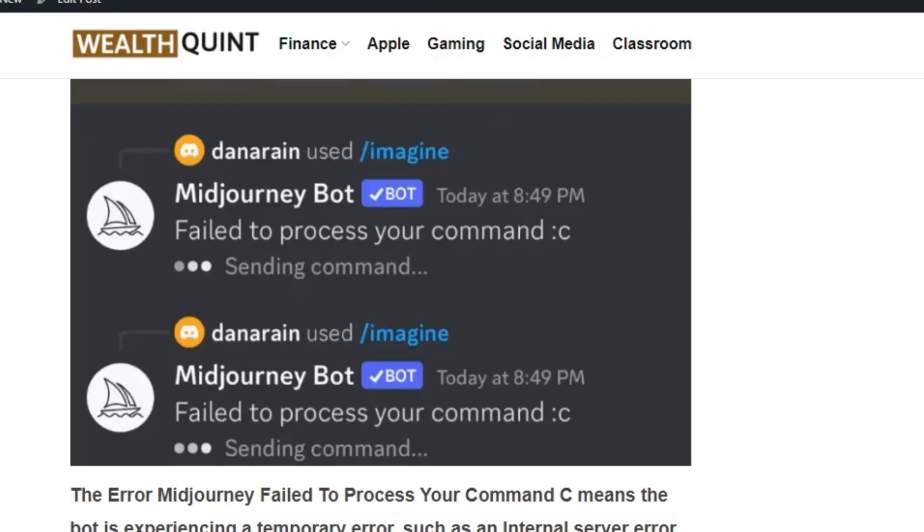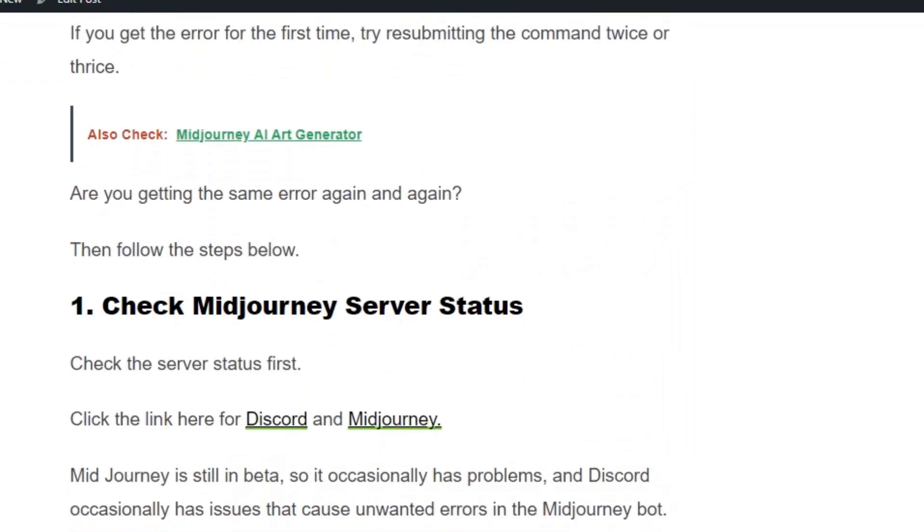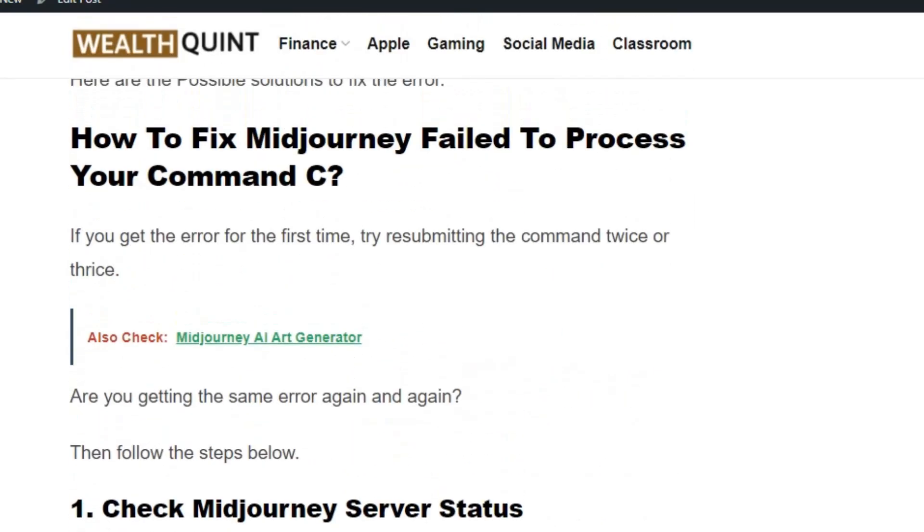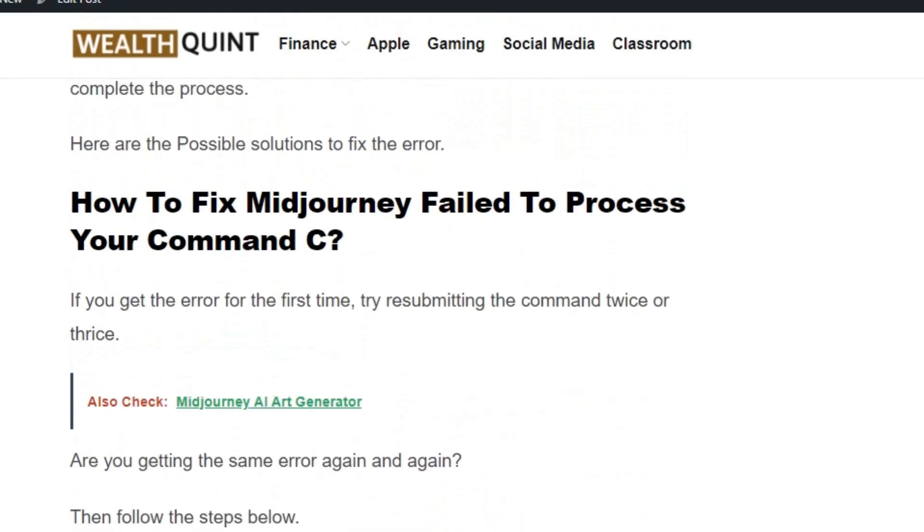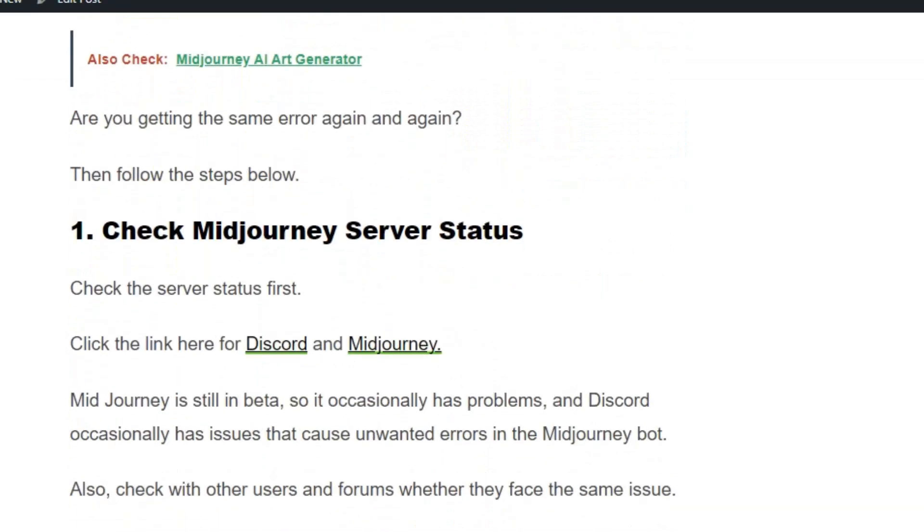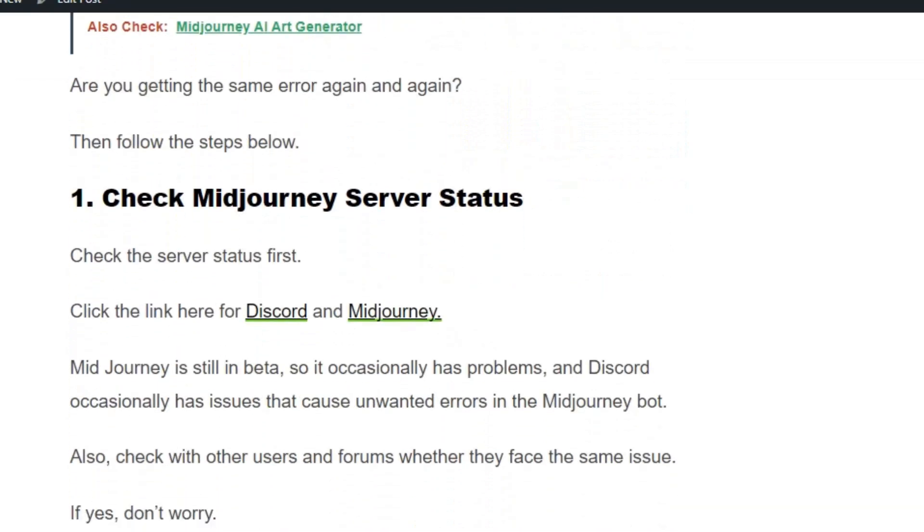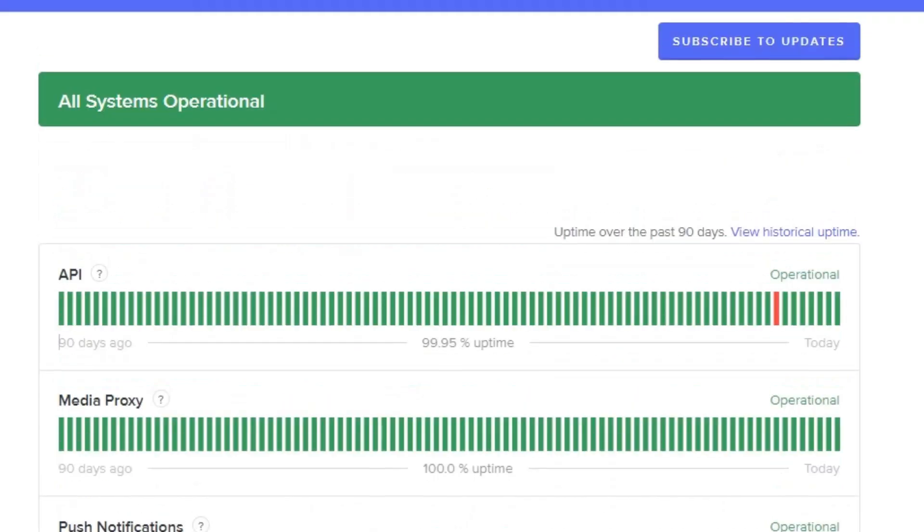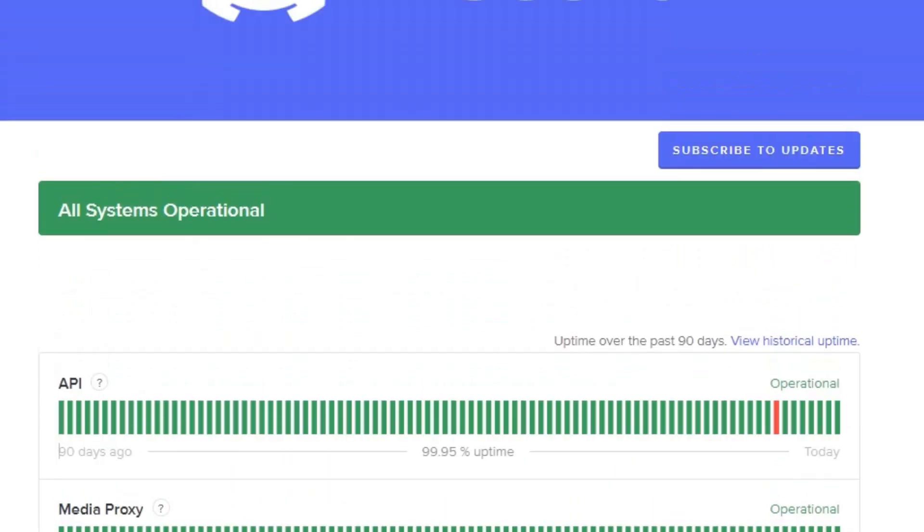Make sure you hit the like and subscribe button. If you're getting the error for the first time, try resubmitting the command twice or thrice. If you get the error repeatedly, check the Discord and Midjourney server status. Go to the Discord server status page.